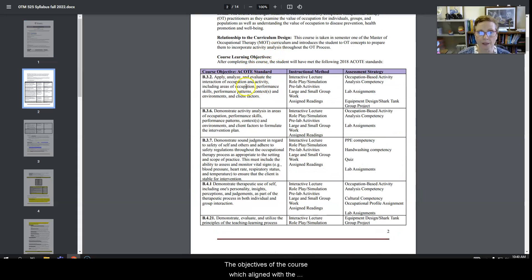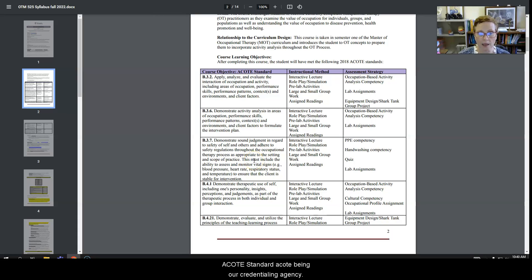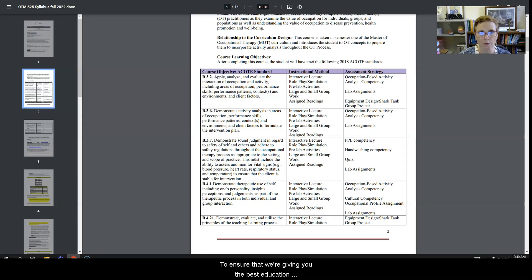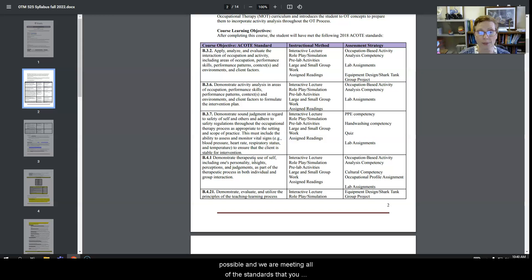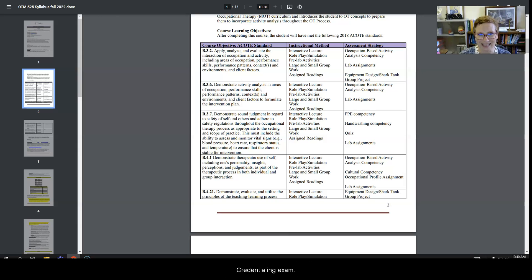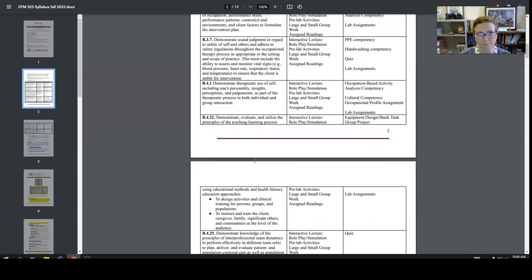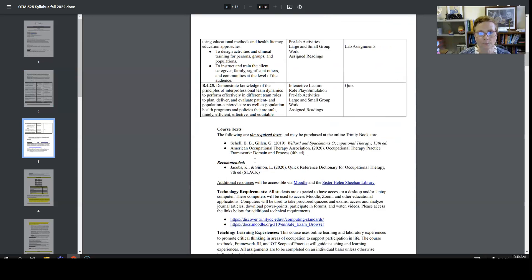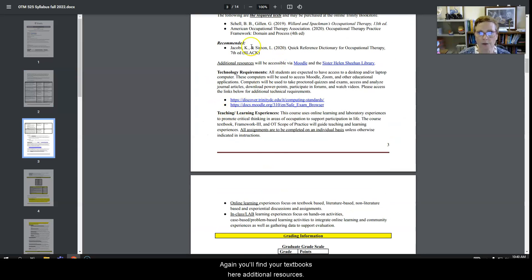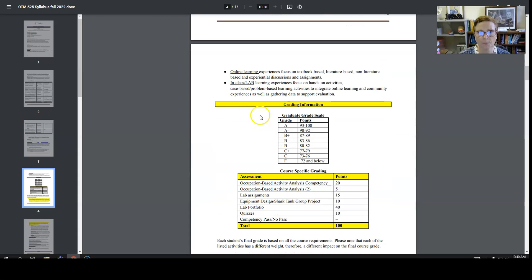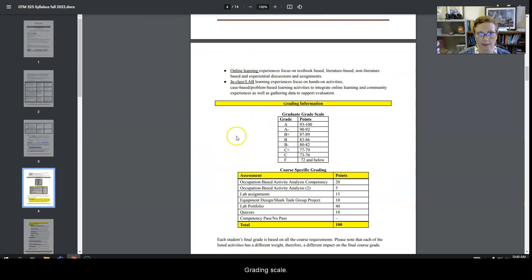The objectives of the course which align with the ACOTE standards, ACOTE being our credentialing agency to ensure that we're giving you the best education possible and that we're meeting all of the standards that you will find on your credentialing exam. Again, you'll find your textbooks here, additional resources, the grading scale.